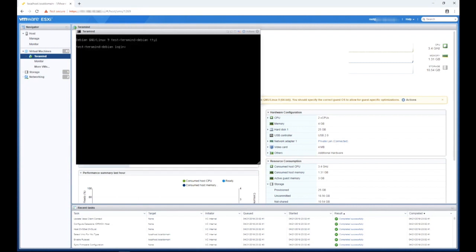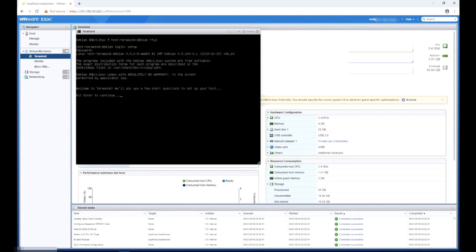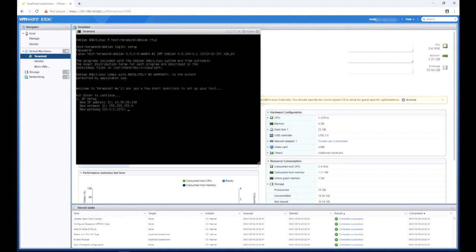You can log in using the word setup as both the username and password. When prompted, hit enter. TerraMind will then ask you a few questions step by step to help set up the server. At the first prompt for IP setup, enter an available IP address, netmask and gateway, and the DNS you want to use for the host.